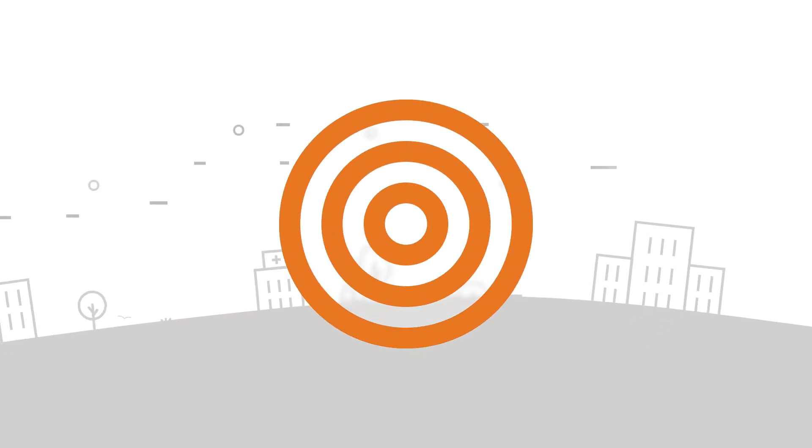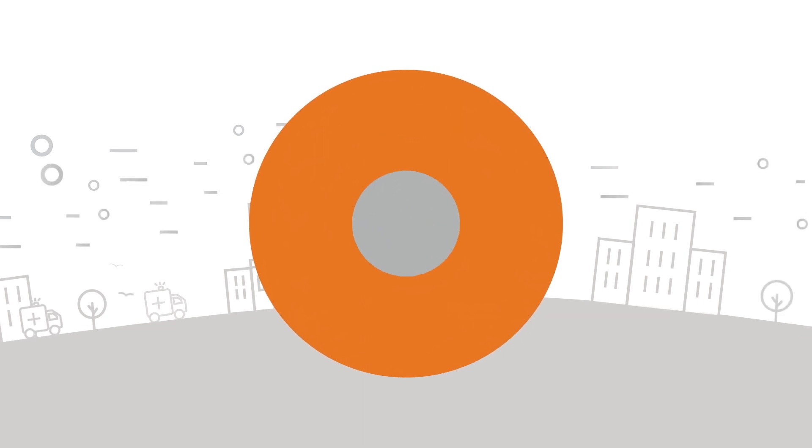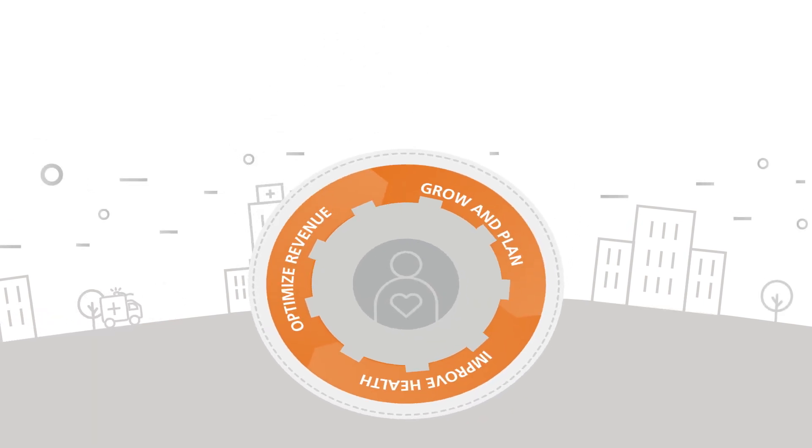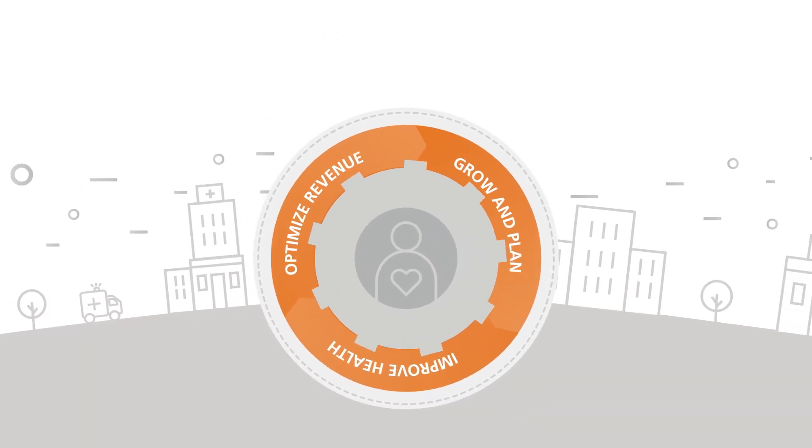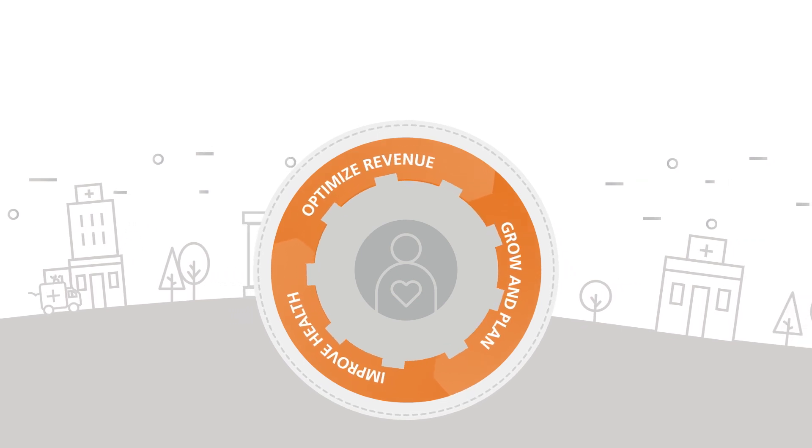We're all striving for the triple aim. Each medical practice, hospital and health system faces unique challenges in gaining momentum on key initiatives across all reimbursement models.